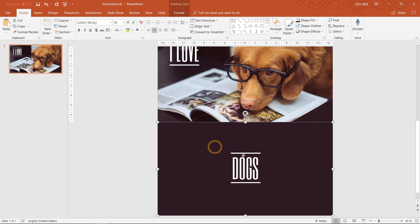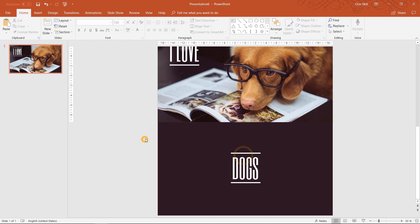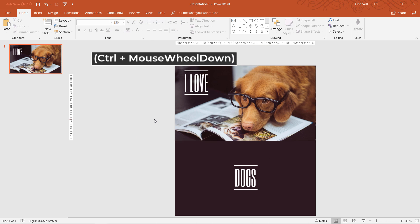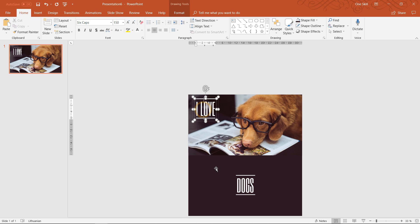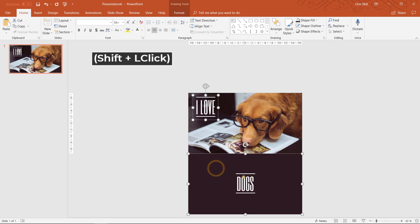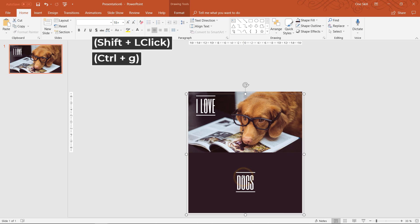By the way let me know in the comment section below do you love dogs? Maybe you're a cat person or maybe you're a dog person. Let me know.